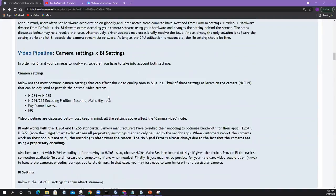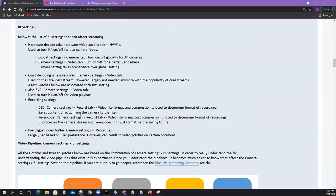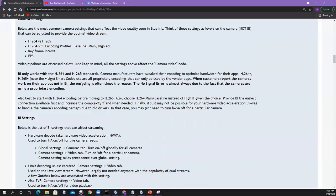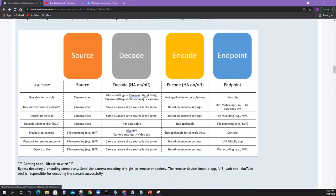That's a brain dump of all the different settings on your cameras and all the different settings in Blue Iris. How do you put all this stuff together? How do you fix something if your stream is bad? That's where I came up with this table. I was working with Ken, asking questions. What I started with was: what are the use cases? I asked Ken, 'Anytime a camera feed comes in, how do you use it?'